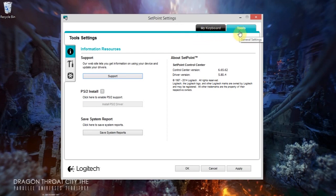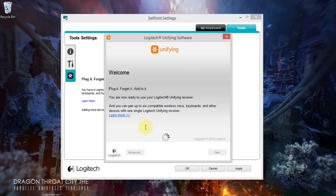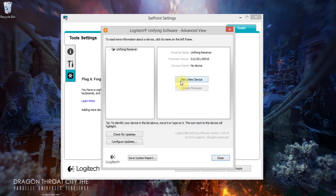I read a tip that said if you open unifying software, so this might work for you, go to advanced, find the device which is this K400 keyboard, unpair it, and then switch the keyboard off and switch it back on again, and then go to pair a new device.